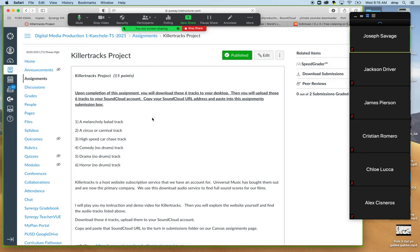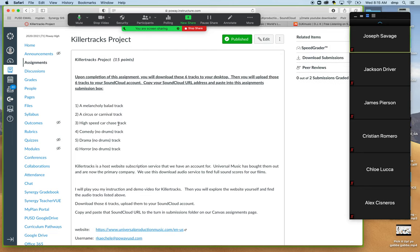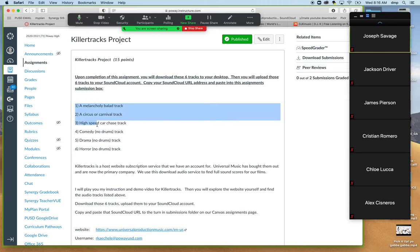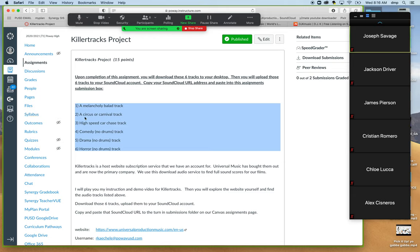Click on this link. What students are asked to do is download, after searching through universalmusic.com's website, six different audio tracks. A melancholy ballad track, so you have to define what that is, melancholy and ballad. Second is a circus or carnival track, which I'll demo today. Third is a high speed...